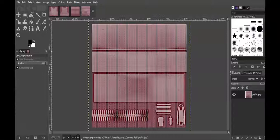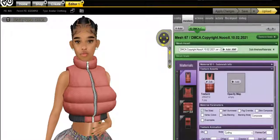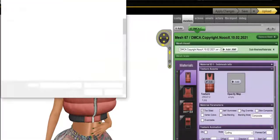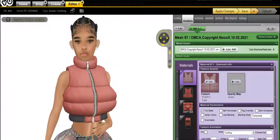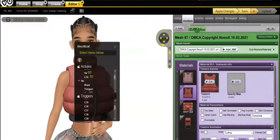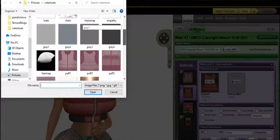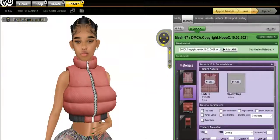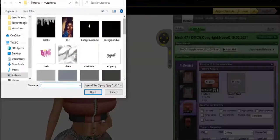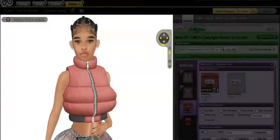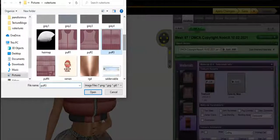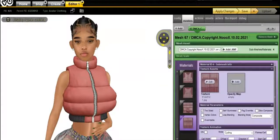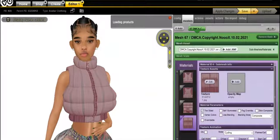We are going to go to VU to see what it looks like. I'm going to overwrite these textures — the back, the zipper, and last but not least the collar. Apply changes.